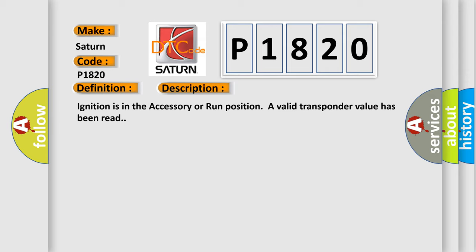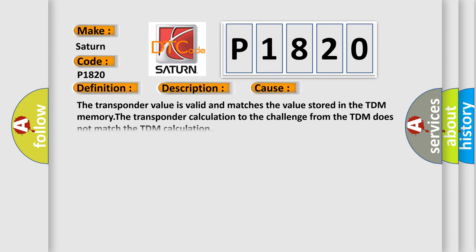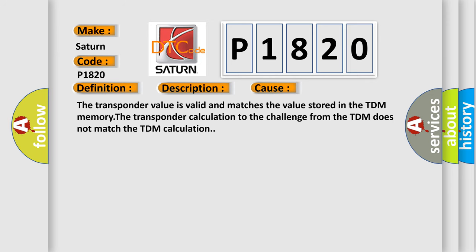This diagnostic error occurs most often in these cases: the transponder value is valid and matches the value stored in the TDM memory, but the transponder calculation to the challenge from the TDM does not match the TDM calculation.